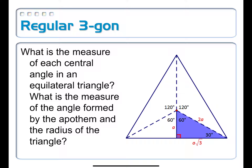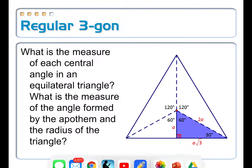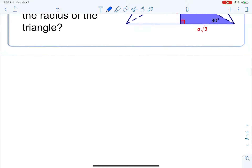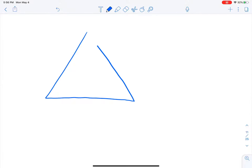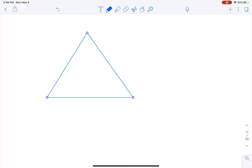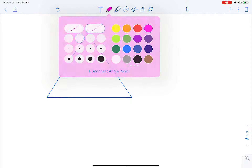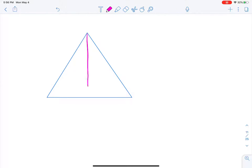The idea is to draw in your central angles, draw in an apothem, figure out the angles, and maybe it makes a special triangle like this one. There's also an alternative way to find the area of an equilateral triangle that doesn't use the apothem. Let's draw an equilateral triangle and draw in its altitude instead.